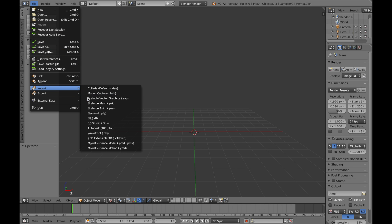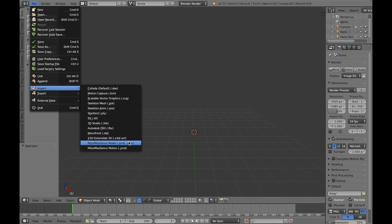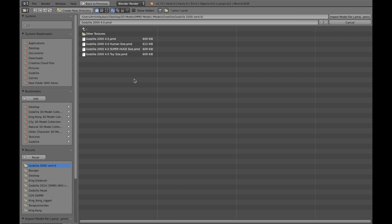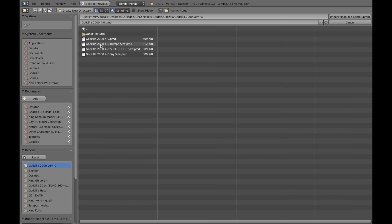So we're just going to stick with the PMD, PMX file. And here, this is my MMD folder. We're just going to download Godzilla 2000.